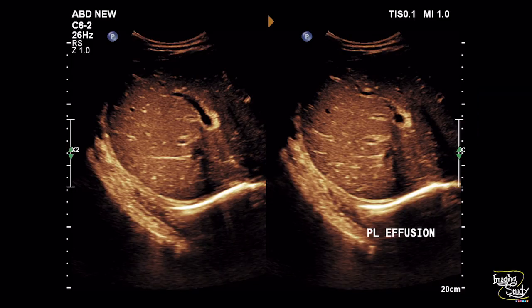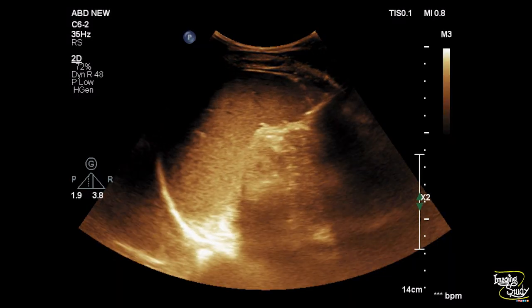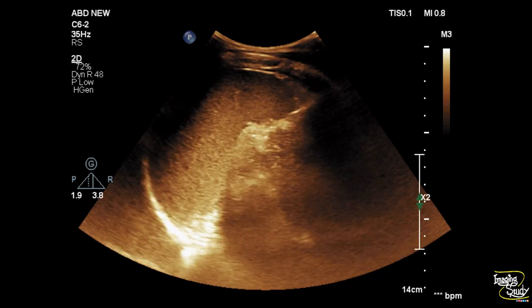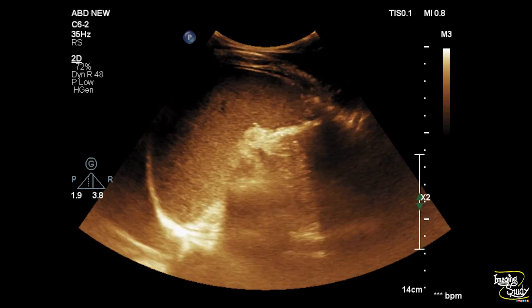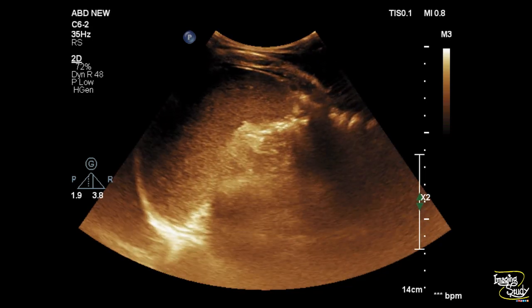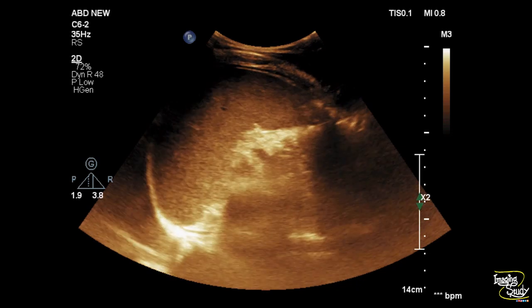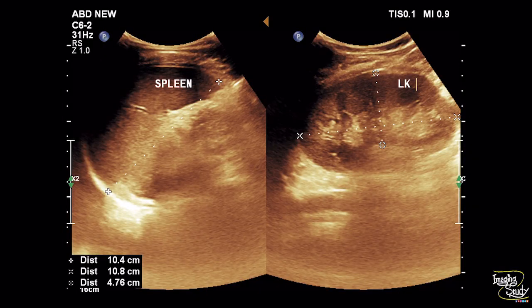Here is the pleural effusion; you can see some collection above the diaphragm. Now come to the spleen. The spleen looks quite normal and we have measured it at 10.4 centimeters in length, which is approximately normal. But given the body status of this 16-year-old patient, 10.4 centimeters looks quite prominent to us.